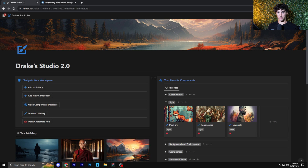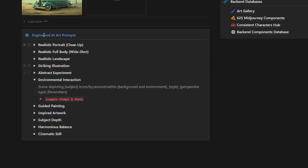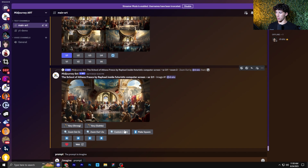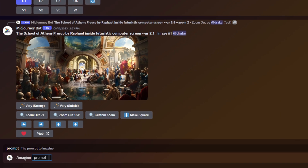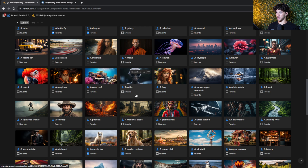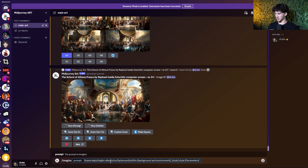Let me show you an example of how a permutation prompt would be useful. I'm in my AI art studio, and I'm going to go down to one of the engineered art prompts, copy it, then go over to mid-journey and paste it within my slash imagine. I'm now going to use my AI art studio to find the components necessary to fill out this bracketed information. For my subject, I'm going to use an alien and paste it in.